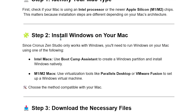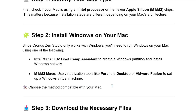Step 2: Install Windows on your Mac. Since Kronos Zen Studio only works with Windows, you'll need to run Windows on your Mac using one of the following. For Intel Macs, use Bootcamp Assistant to create a Windows partition and install Windows natively. For M1 or M2 Macs, use virtualization tools like Parallels Desktop or VMware Fusion to set up a Windows Virtual Machine. Choose the method compatible with your Mac.